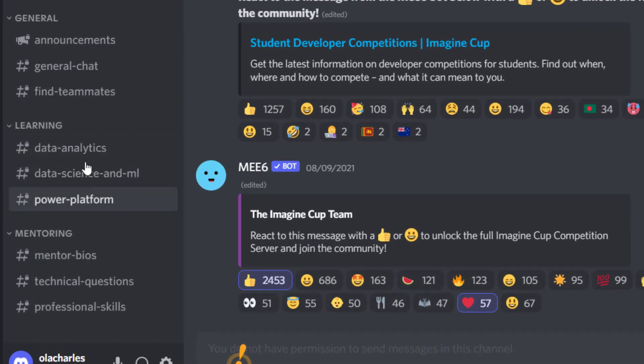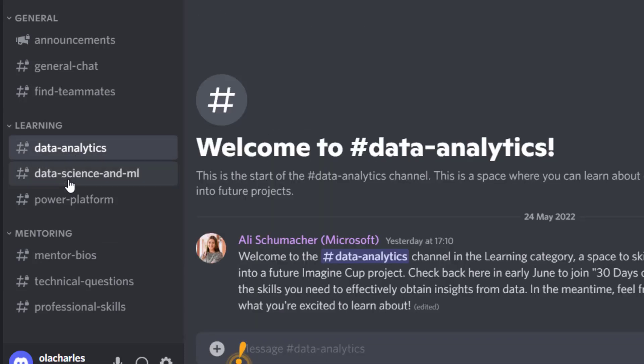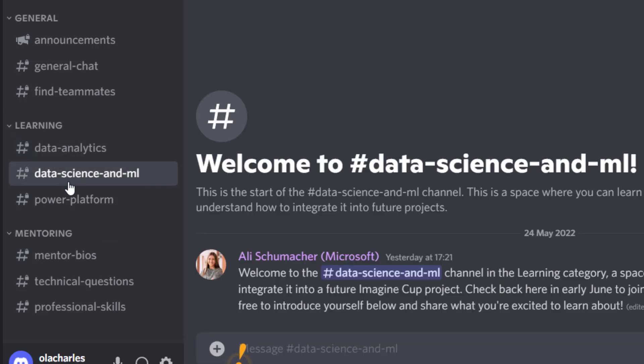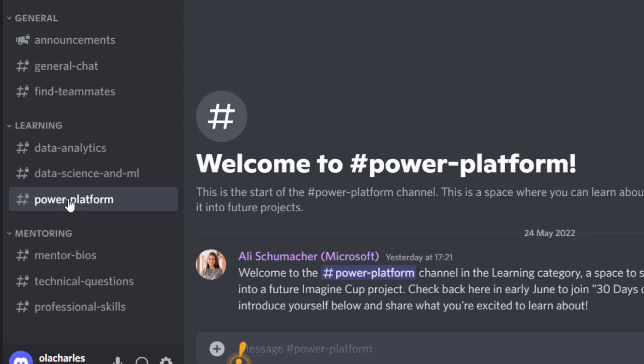You navigate to learning where you will see data analytics. We already sent a welcome message to you. You see data science and machine learning and you're going to see Power Platform. Amazing, isn't it?